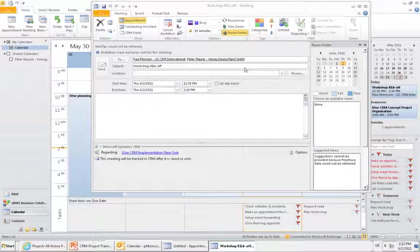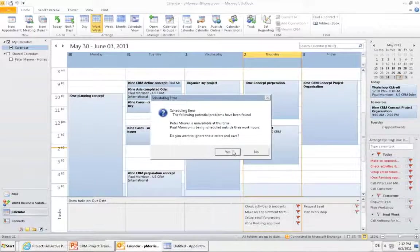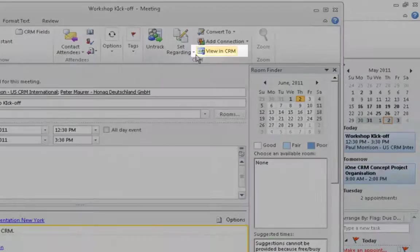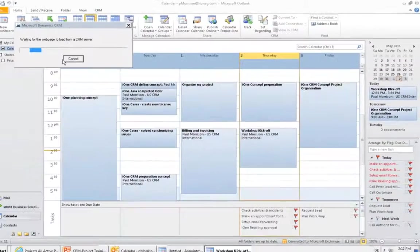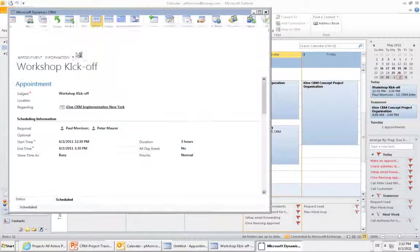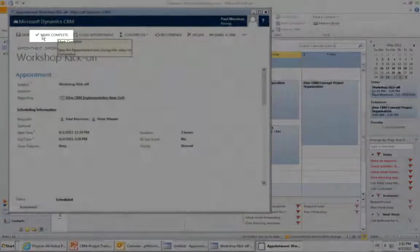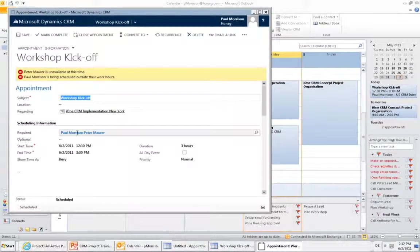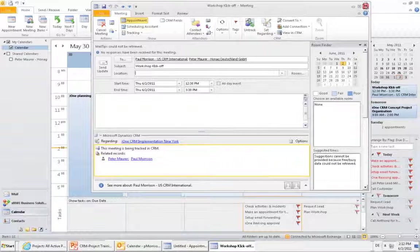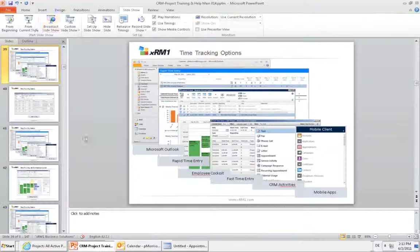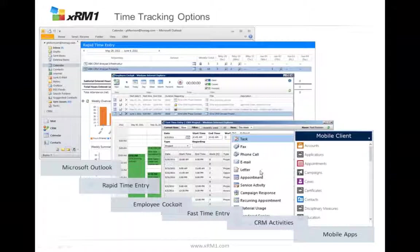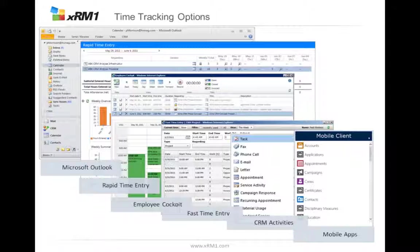Now it's scheduled — we have planned the activity. But you also want to do the time entry. If you do the time entry, just go in and say 'view in CRM.' The CRM record will open and we can mark it as complete. You see the people are required, mark as complete, and the time entry is done. CRM activities, some of them are synchronized with Outlook, so you can do the same from Outlook: create time entries, mark as complete, and it's counted as a time entry.